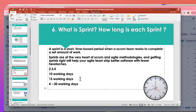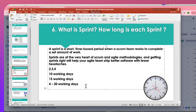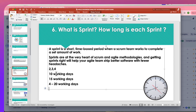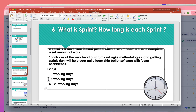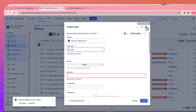Whatever user stories are picked in a particular sprint must be completed within that sprint's timeline. For a two-week sprint, all stories must be done in 10 days; for a three-week sprint, 15 days; for a four-week sprint, 20 days.